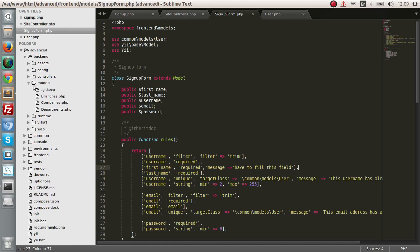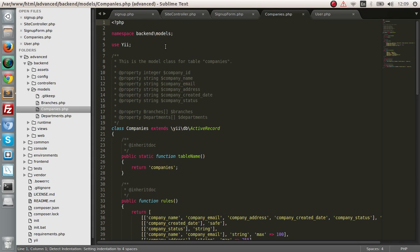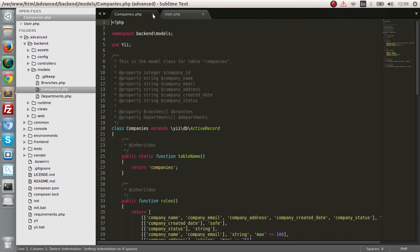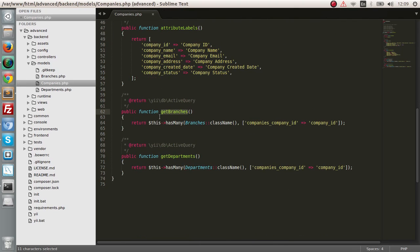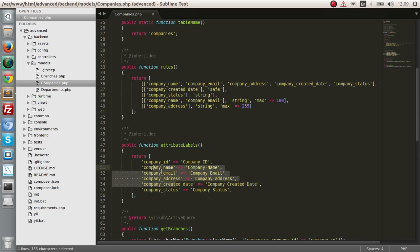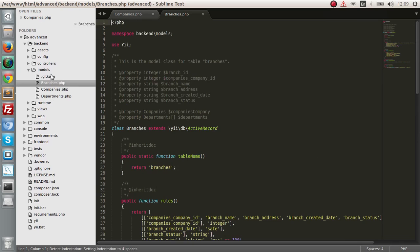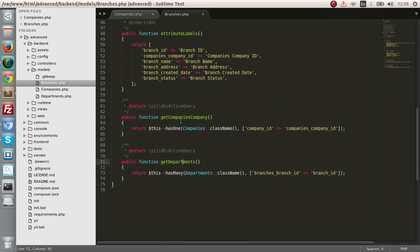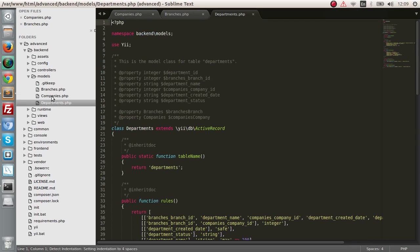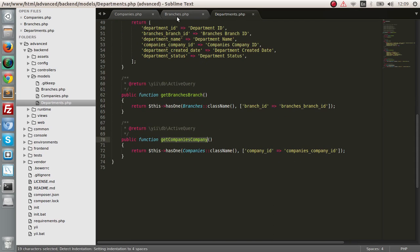Go to backend and models. As you can see, the companies model has a relationship — the company has many branches and the company has many departments. These are the attributes. Now let's look at the branches model — there are two relationships. Departments has relationships to both branches and companies.